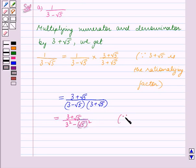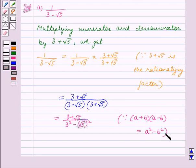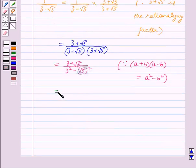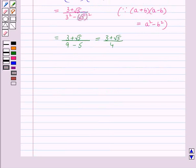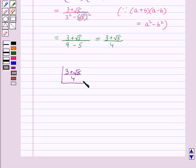Since we know that A plus B multiplied by A minus B is equal to A squared minus B squared, the denominator becomes 3 squared minus root 5 squared, that is 9 minus 5, which equals 4. So the result is 3 plus root 5 divided by 4. After rationalizing the denominator, the given irrational number becomes 3 plus root 5 divided by 4, which is our answer for Part A.